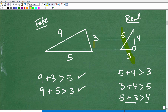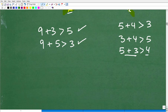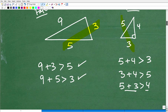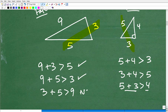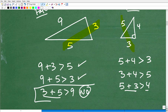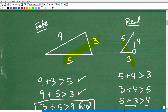Now, here is where we run into problems. Let's go 3 plus 5 — is that greater than 9? No. Because this is 8, and 8 is not greater than 9. So this situation cannot happen when you're dealing with an actual real triangle.